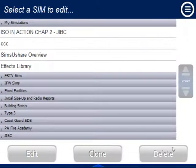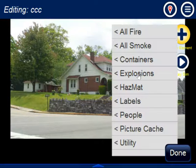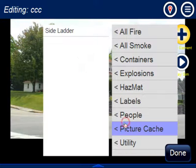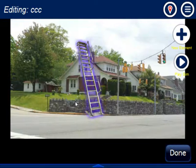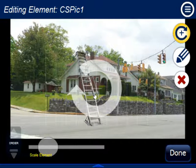You can now add that cached picture to really any scenario — it stays in your cache and you don't have to worry about where the original picture was. So if you go to another scenario and want to bring in your ladder, just go to Picture Cache, select Side Ladder, and there it is. You can then manipulate it and do everything you want.